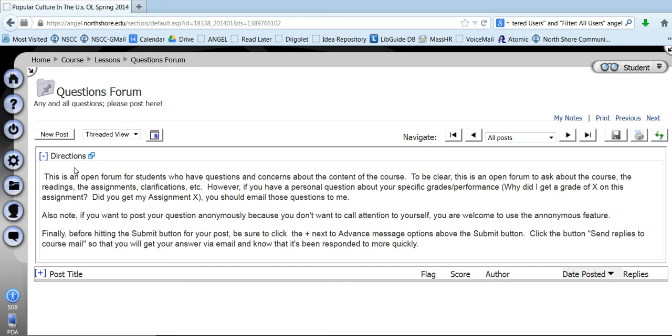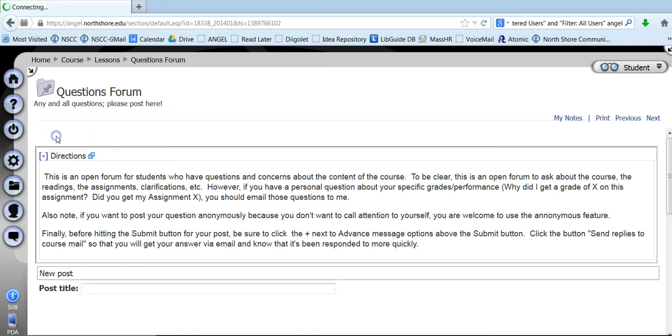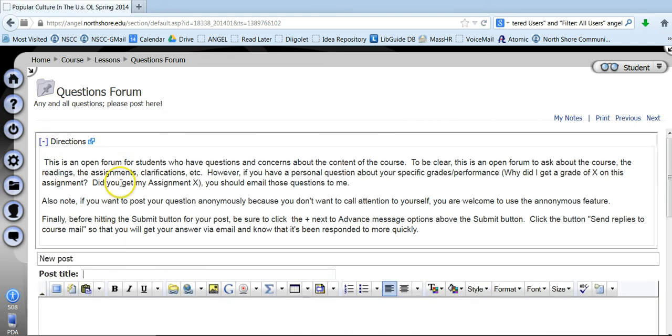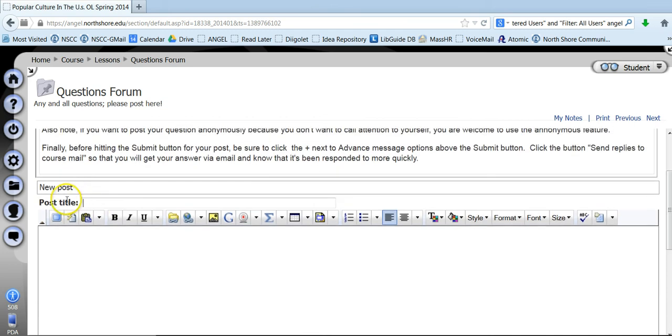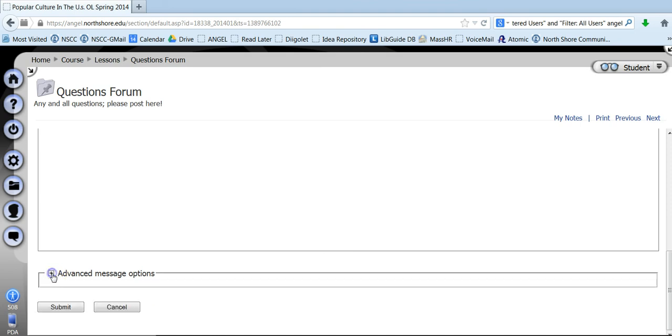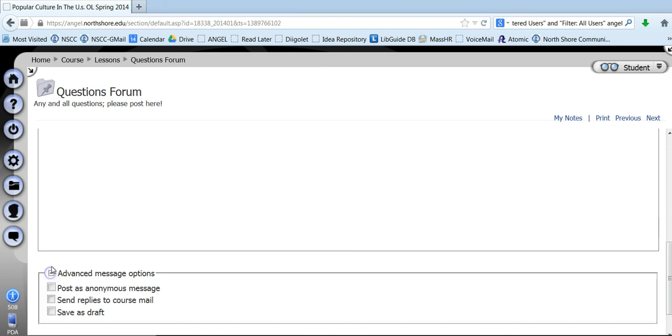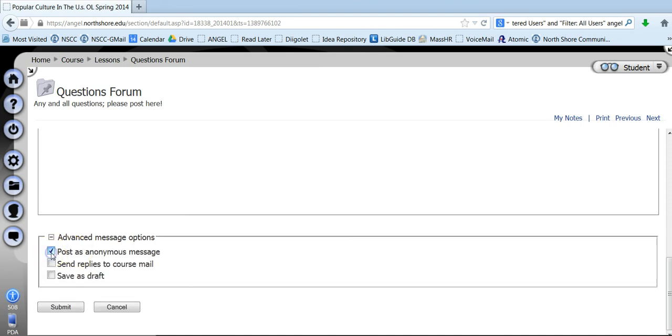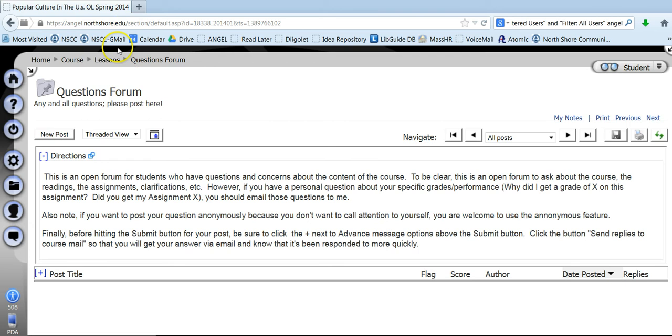But in case you are afraid of how it's going to be perceived, you can come into the questions forum, click on new post, fill out the post title, which is this area here, ask your question in this box. And under advanced messages, if you click this little plus sign, you can click on post as an anonymous message. So you can post it. And I'll let you know, I do respond to these pretty quickly within 24 hours, just like other correspondence, and I won't be able to know who it is. So if you're not sure, you don't want to ask that question directly, you can ask it anonymously.